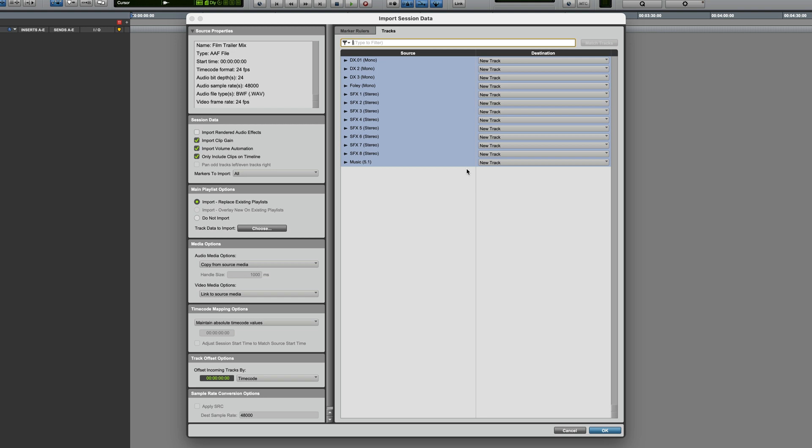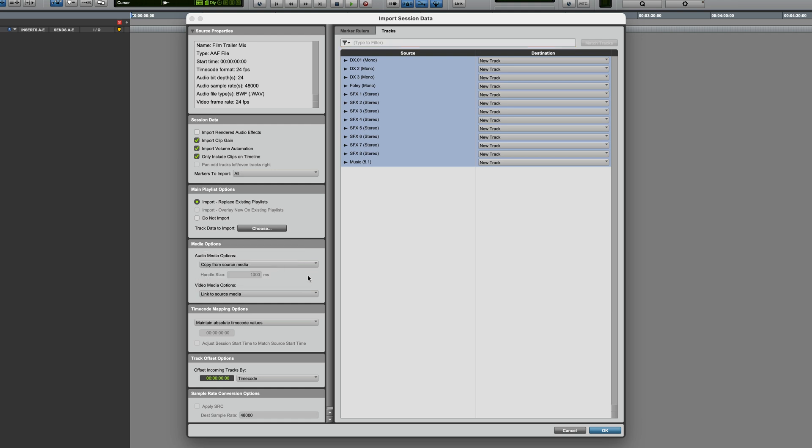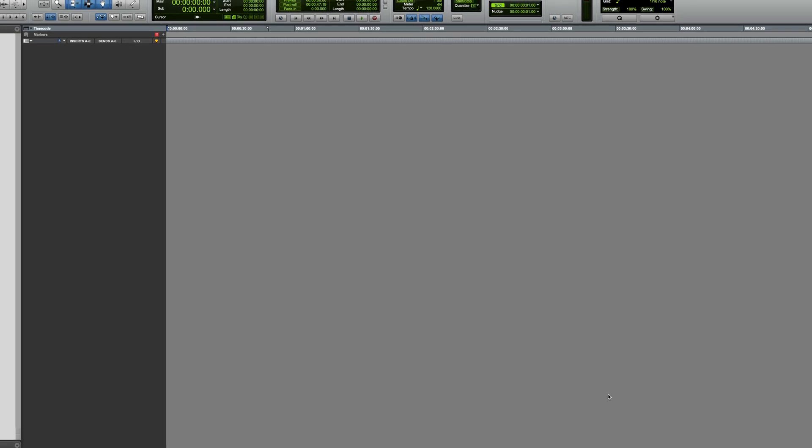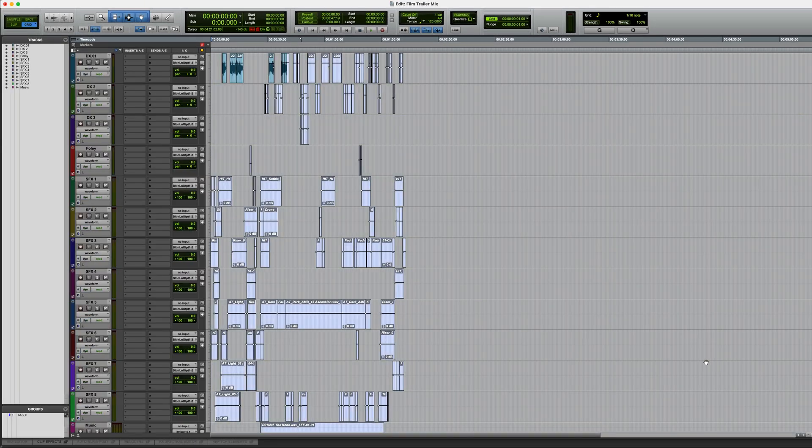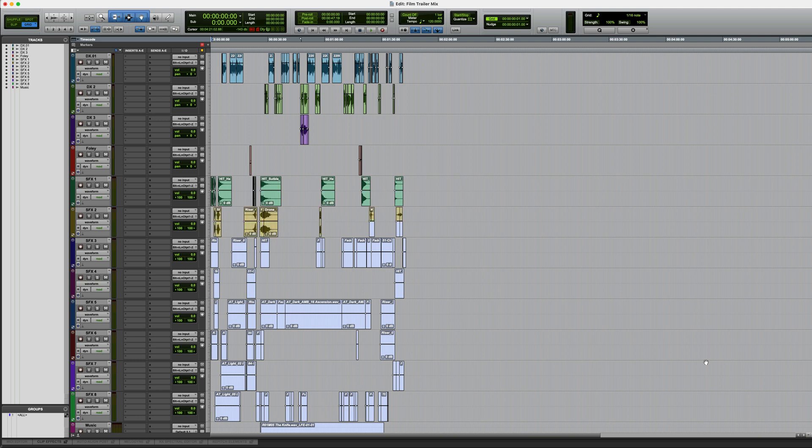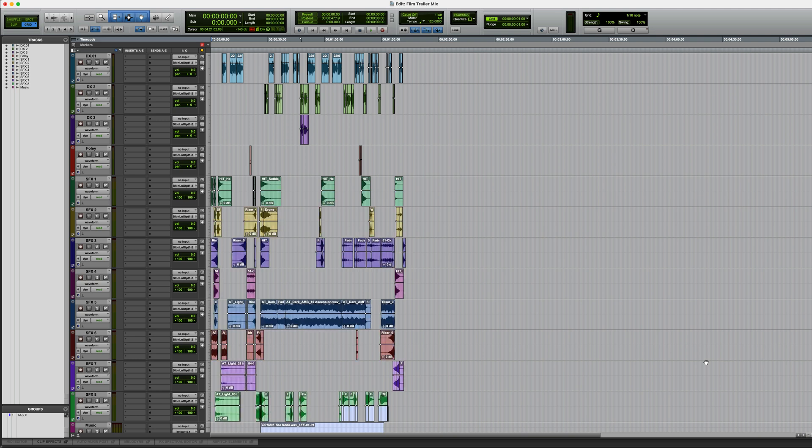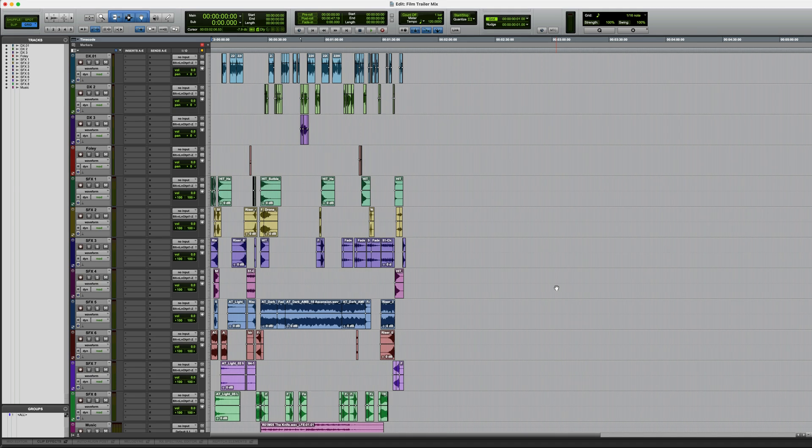And I'm not going to change anything in this window, but I will point out the fact that generally under Audio Media Options, it's best to choose Copy from Source Media if you want the resulting session to have all of its audio contained in its Audio Files folder. Then just click OK, and it's going to import those tracks, usually pretty quickly. It depends on the size of it, and it depends if your drive is quick or not. But there you go, the AAF file has been imported.